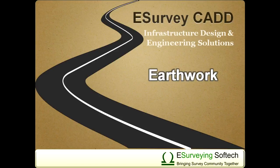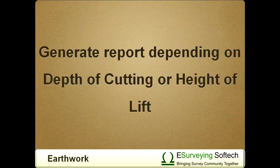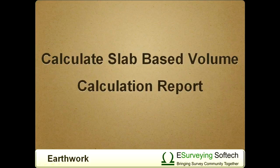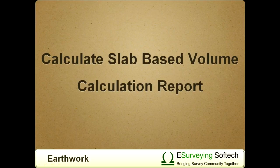Welcome to this video tutorial on how to generate earthwork calculation reports depending on depth of cutting and height of lift. Using the eSurveyCAD earthwork module, it is possible to calculate slab-based volume calculation reports.